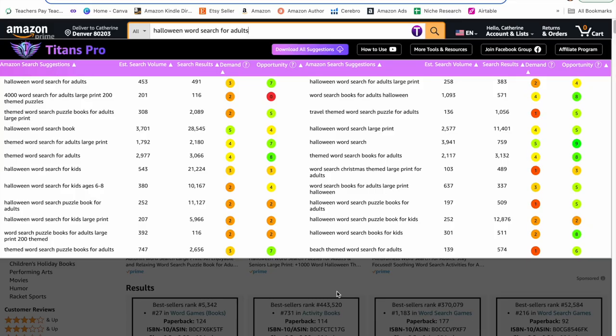The first step when creating any book is to see if there's demand. Since Halloween is right around the corner, we're going to create a Halloween word search book. One of my favorite tools to use lately is Titans Pro. I just typed in Halloween word search for adults and Titans Pro gives me a list of relevant keywords along with an estimated search volume and search results. Based on those, Titans Pro gives you a demand score and an opportunity score. There's a lot of opportunity within this niche. Halloween word search for adults has an estimated search volume of 453 and search results of 491, so demand is about 3 and opportunity is 7. People are already buying Halloween books, and I expect this will go up once we actually hit October.